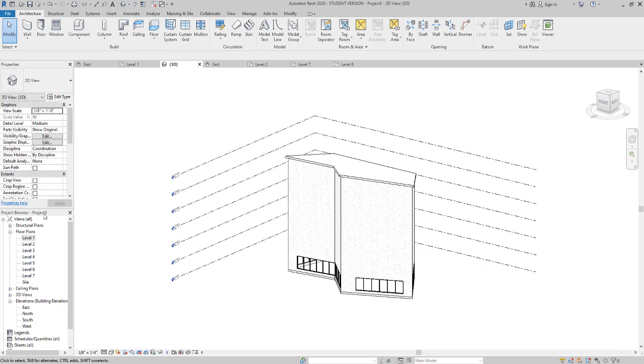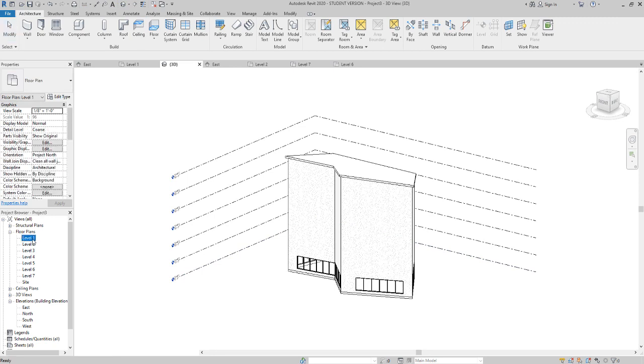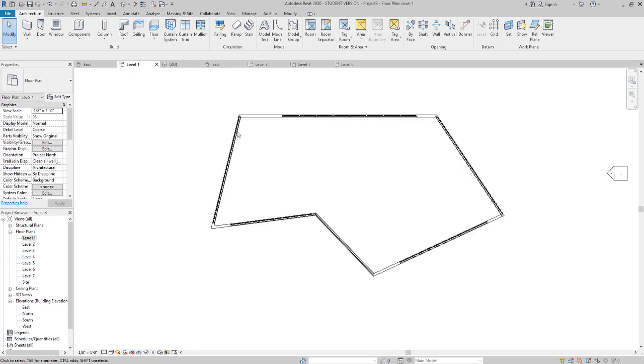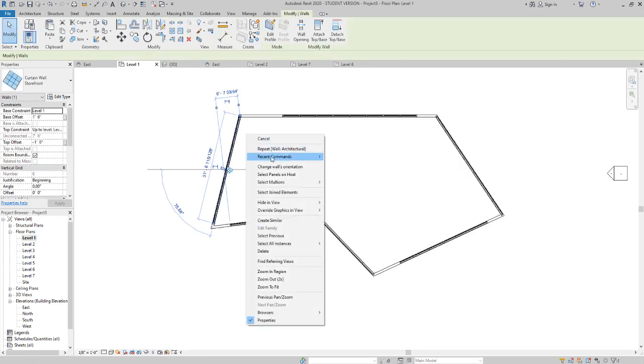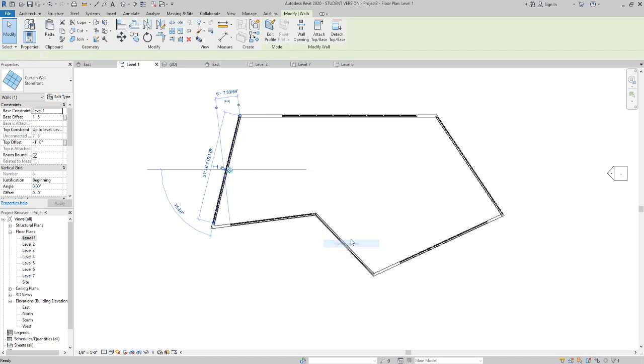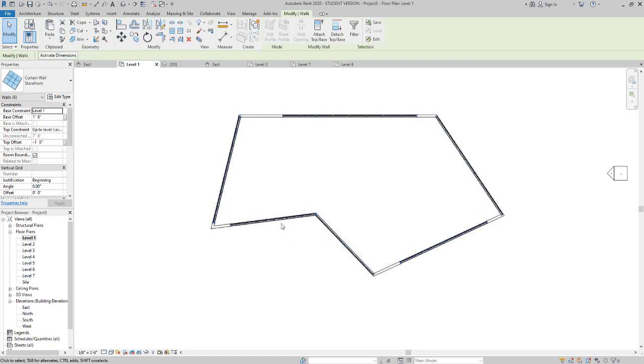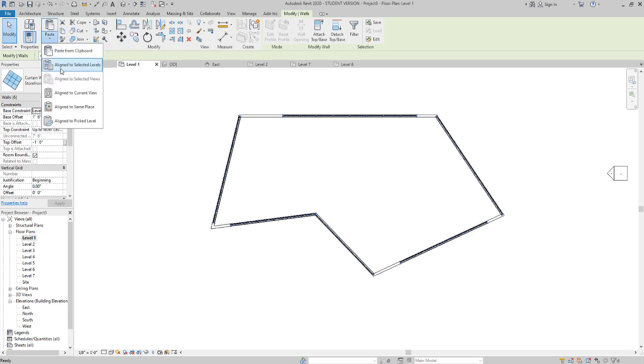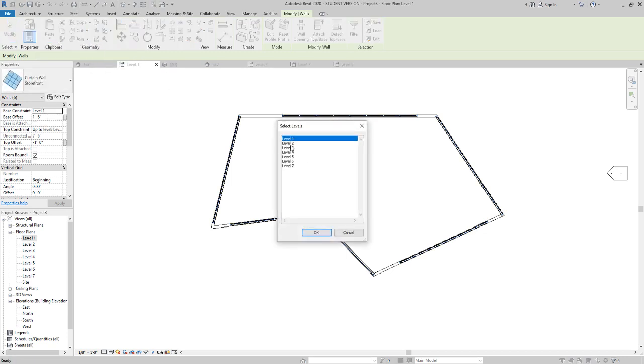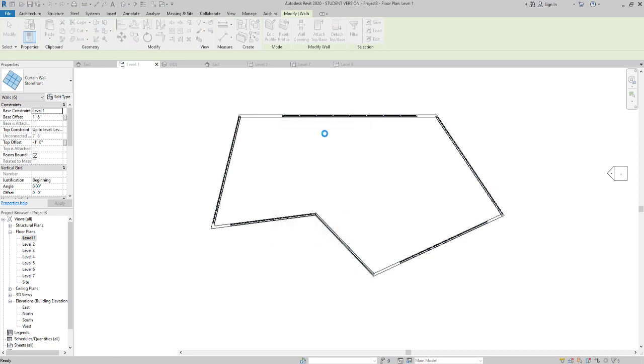All right, so in 3D I can see that I have these curtain walls, but they're not all the way up yet. Go back to level 1. I'm going to click on one of the curtain walls. I'm going to right-click and say select all instances in entire view. Now all my curtain walls are selected. Then I'm going to do the same trick. We're going to do copy to clipboard, then paste align to selected levels. We want level 2, hold down shift through level 6, say okay.